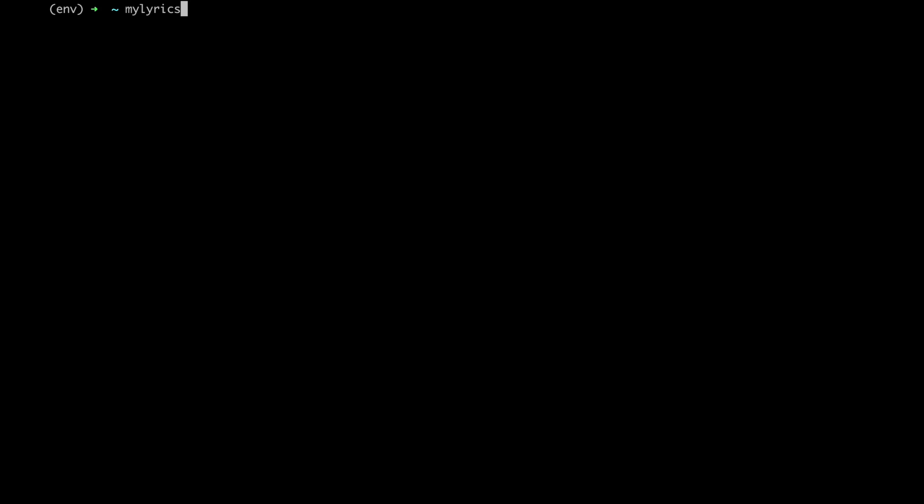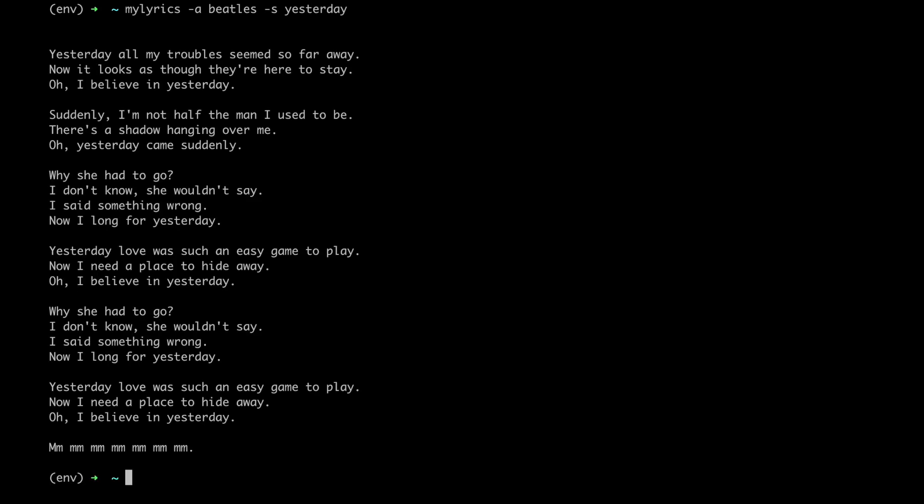First we'll type the name of the app, my lyrics, and then provide the name of the artist, for example Beatles, and then the title of the song, for example yesterday. If we then press enter we will get the lyrics.